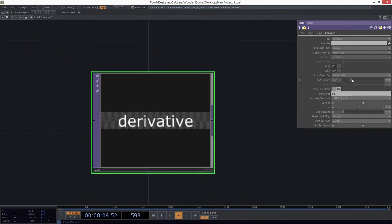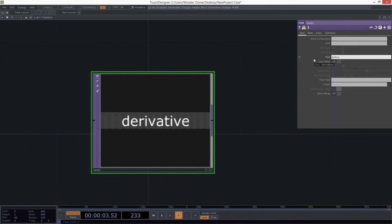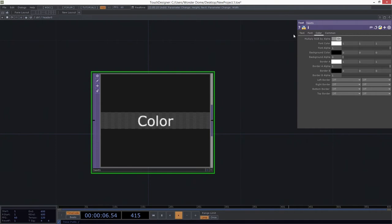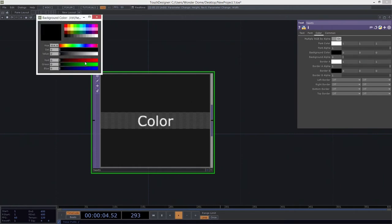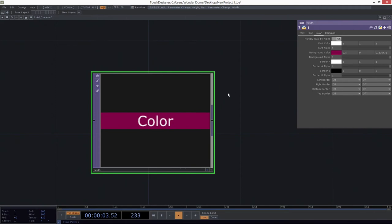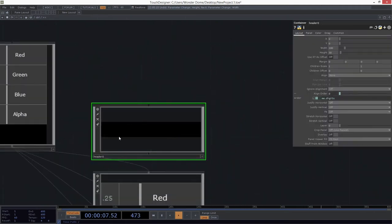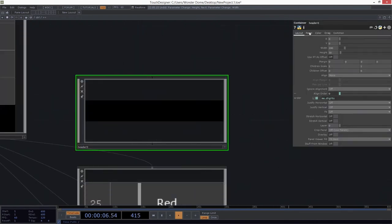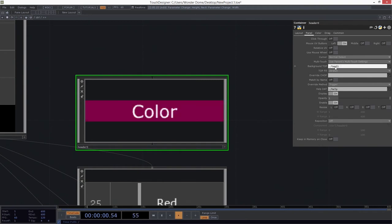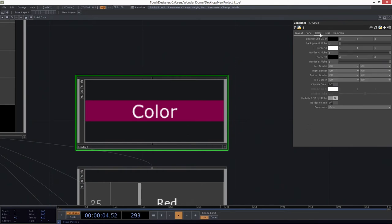We can see our text is a little too large, so we can turn that down. I want this to say 'color' as header information. I'd like this to be on top of something more interesting than alpha, so let's go to our color page and pick a background color — a deep burgundy-magenta color. We've got to set the background of that container to be this operator called text1. We can do that in the panel page: dot slash text1. I'll also turn borders on.